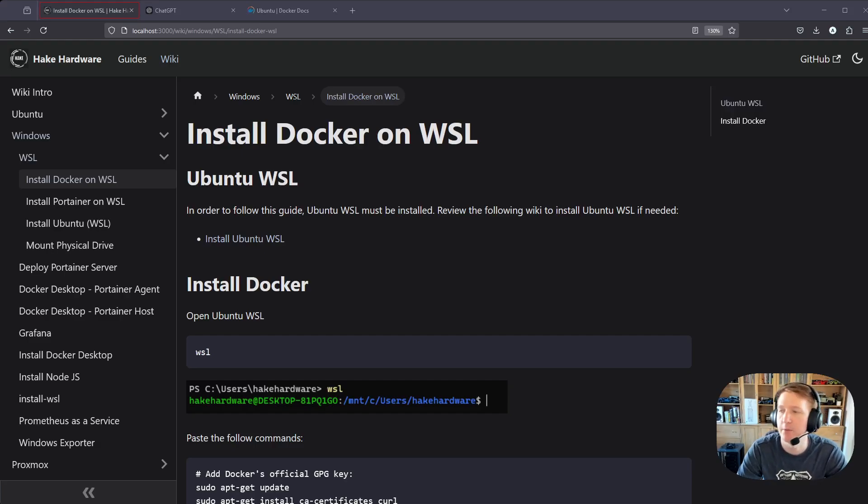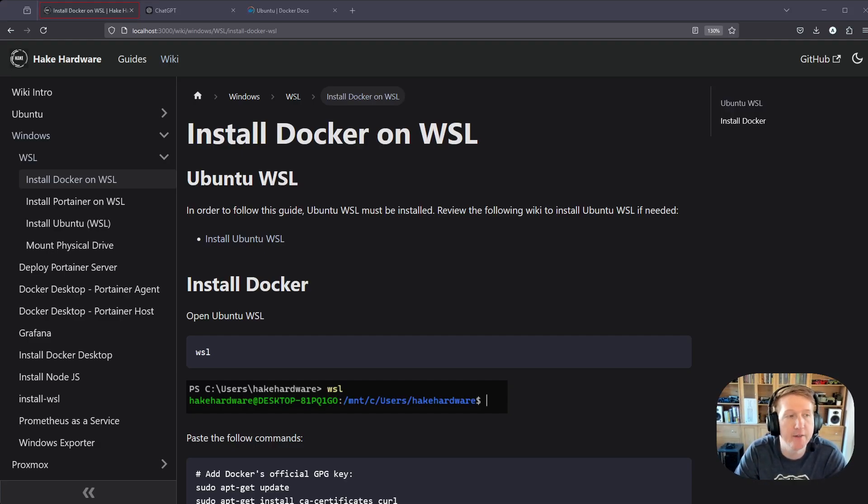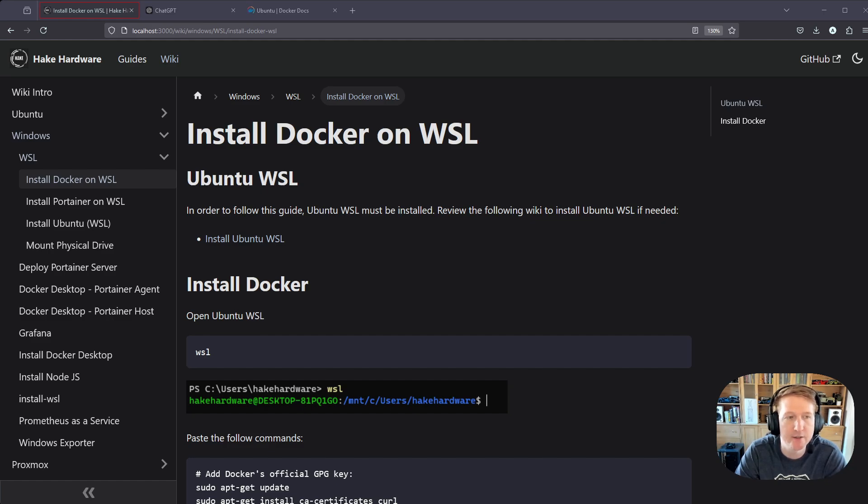Hey everybody, my name is Alex with Hake Hardware, and in this video we are going to install Docker on WSL, that's Windows Subsystem for Linux.